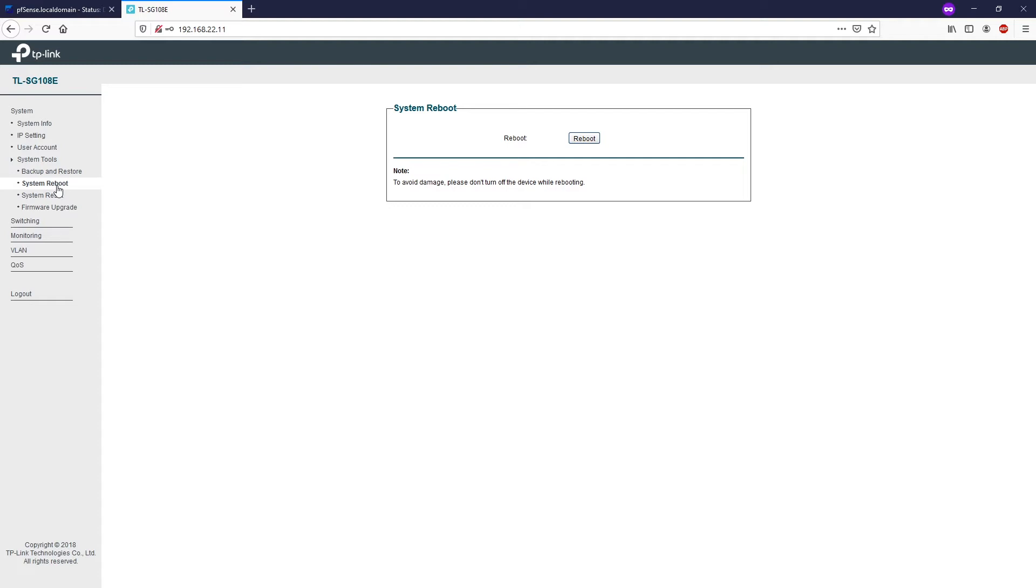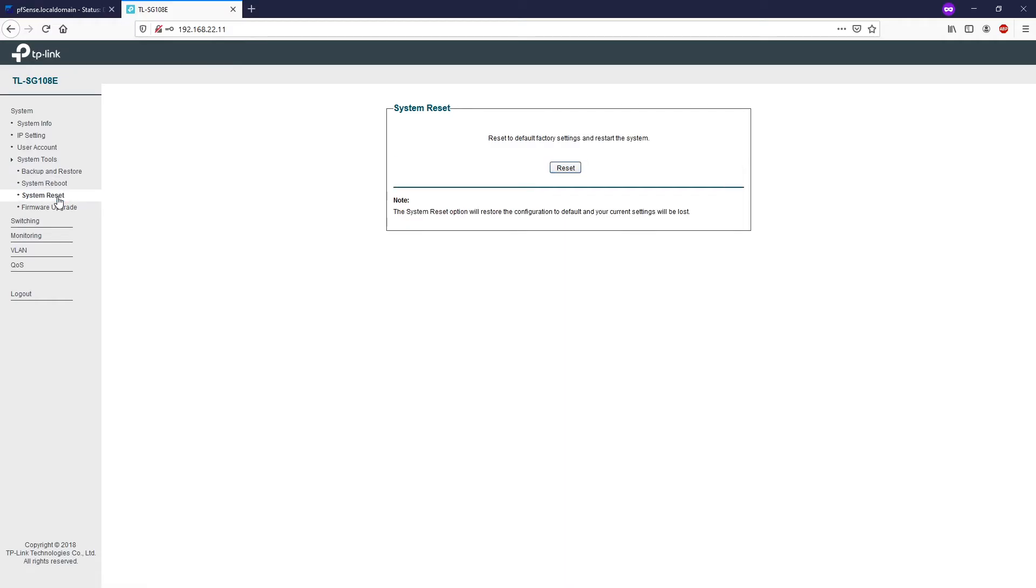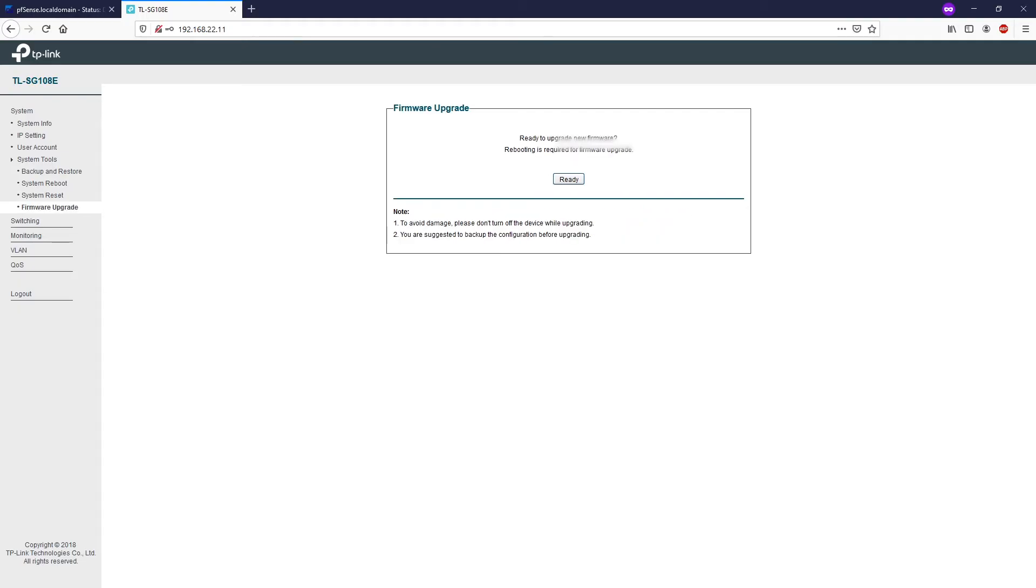System reboot will allow you to restart the device. Please do not interrupt the power supply when the switch is restarting. You can also clear all the user configuration and revert to the manufacturer's defaults with system reset. After the switch is reset, it will reboot automatically. It will take around a few minutes until the process completes. Do not power down the switch during this time or else you can break the switch.